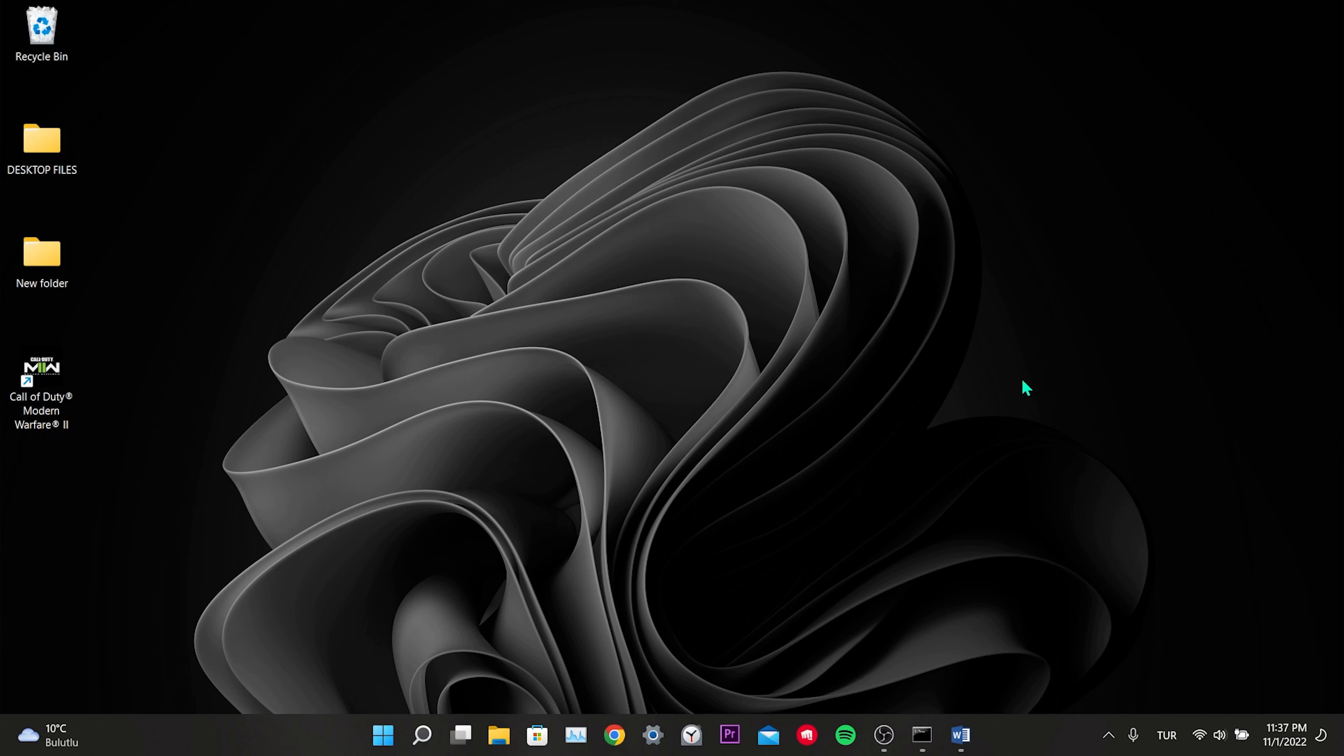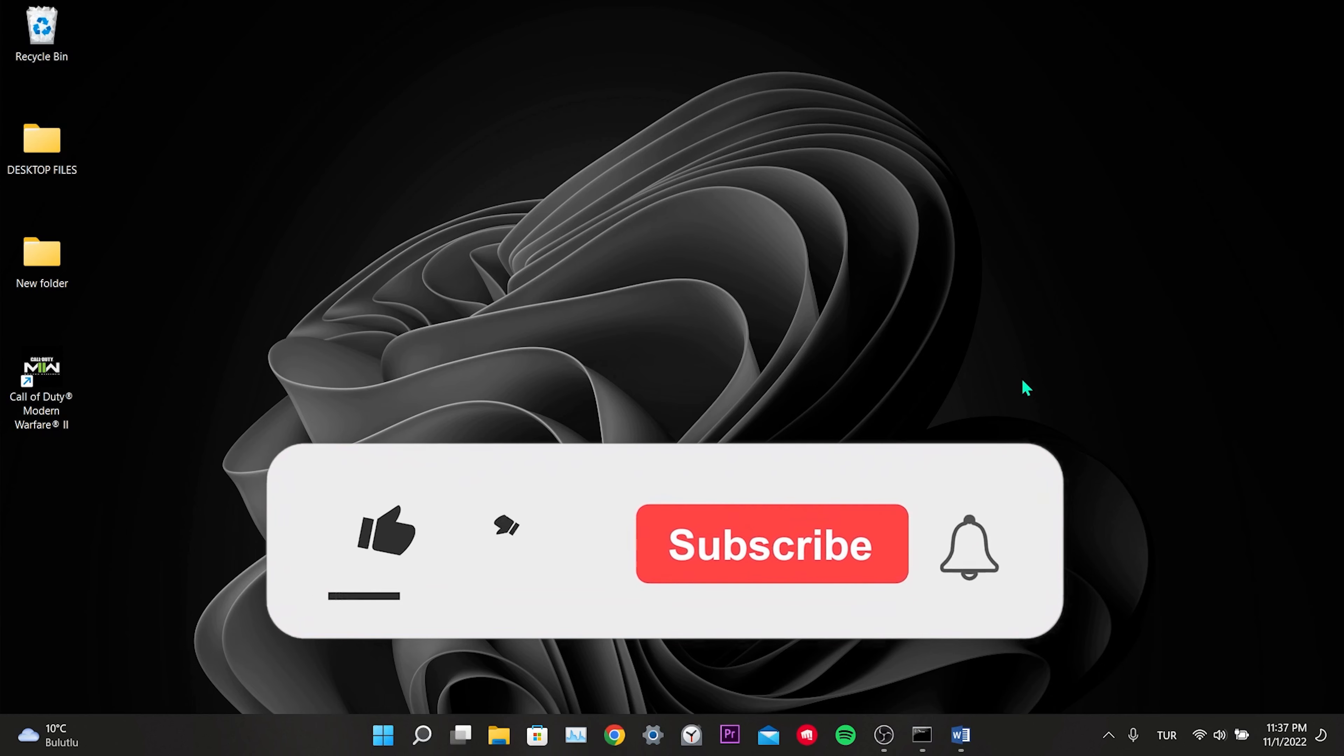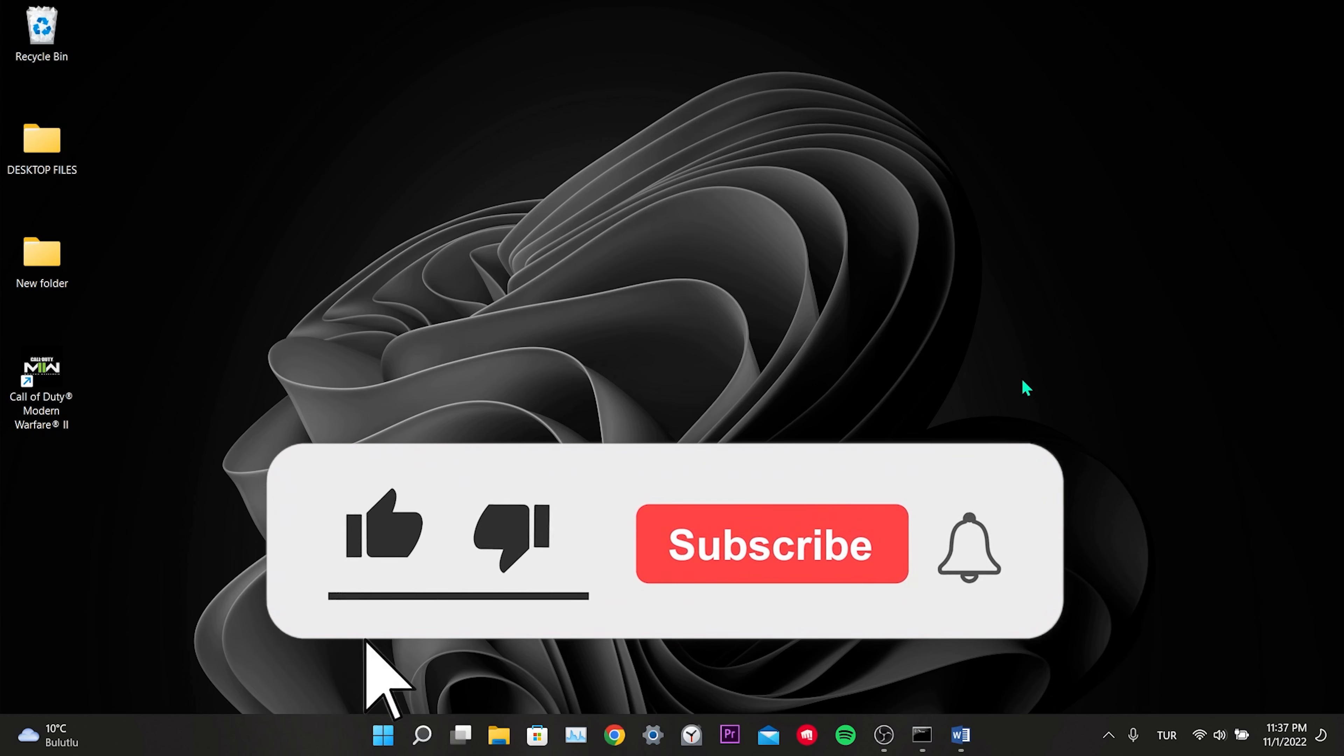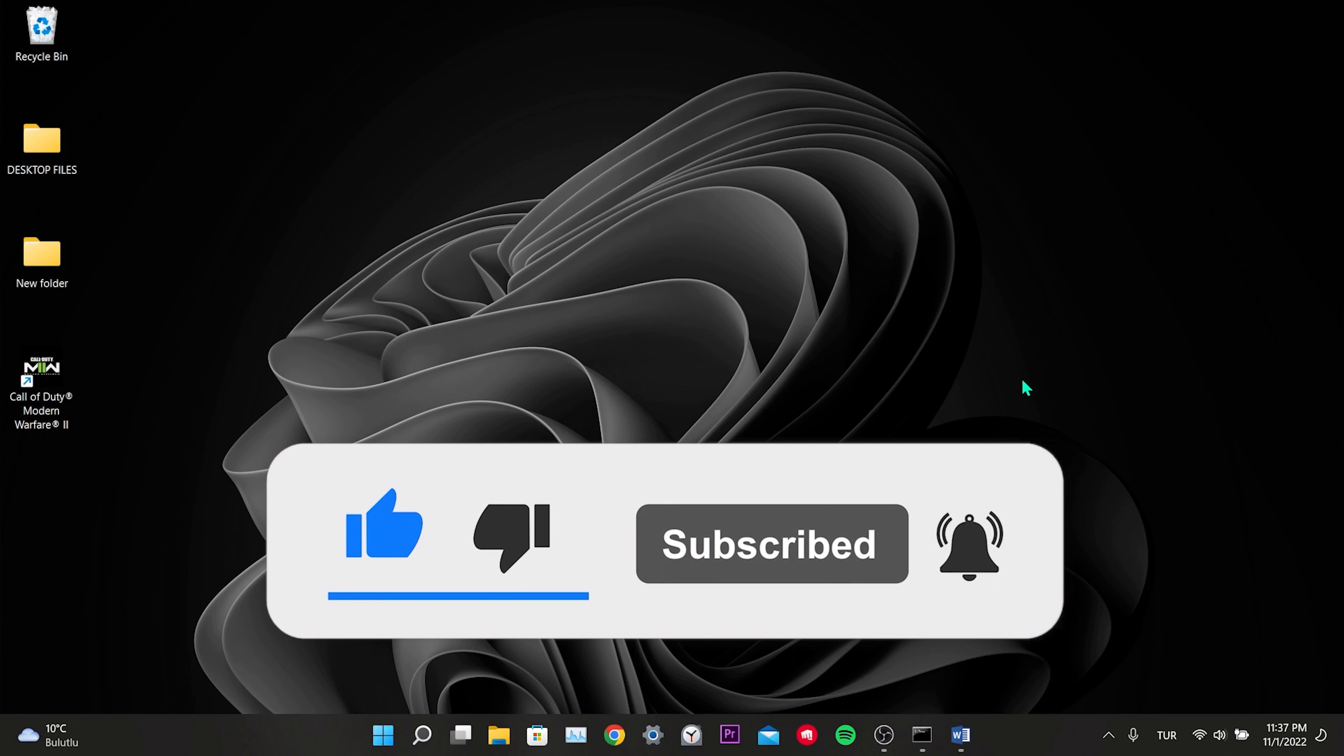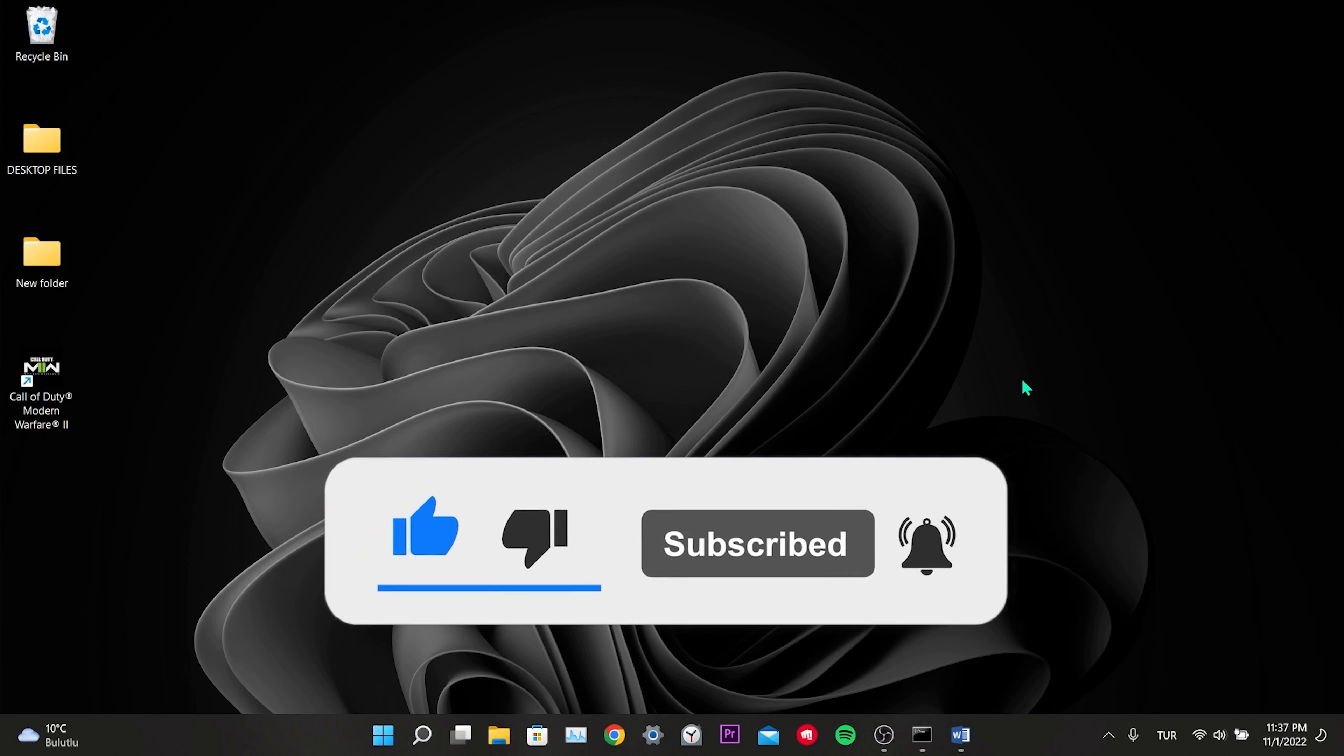We have come to the end of the video. I hope one of these solutions fixed your problem. If the video helped you, don't forget to like the video. You can also subscribe to my channel to support me. Take care, and see you in the next video.